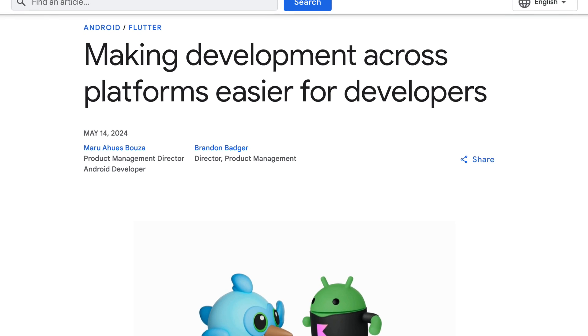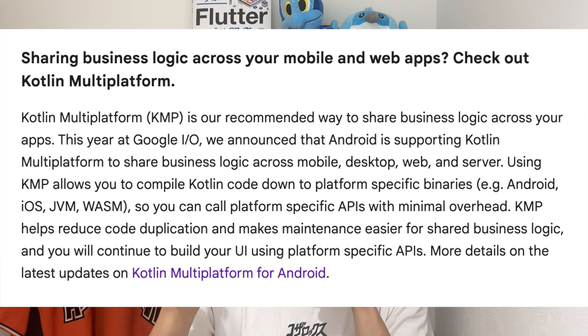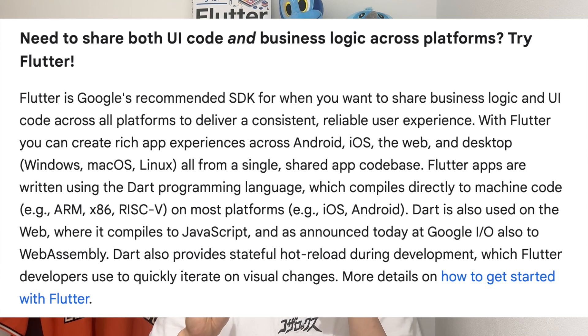Google is supporting both KMP and Flutter. So what is Google thinking — why do they have two multiplatform options? I found an article explaining that. According to that article, if you want to share business logic across your mobile and web apps, check out Kotlin Multiplatform. And if you need to share both UI and business logic, try Flutter. So the difference is whether you want to share UI or not. If you want to share only business logic across platforms, KMP is one of the options. But if you want to share UI as well as business logic, you should try Flutter.